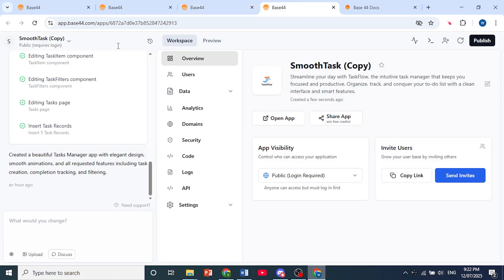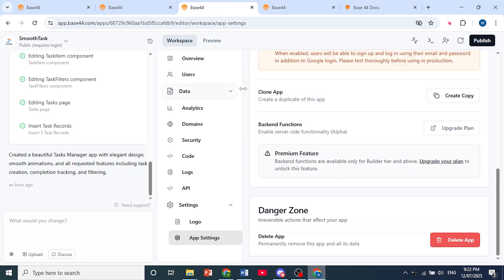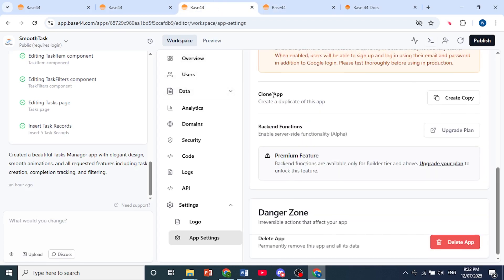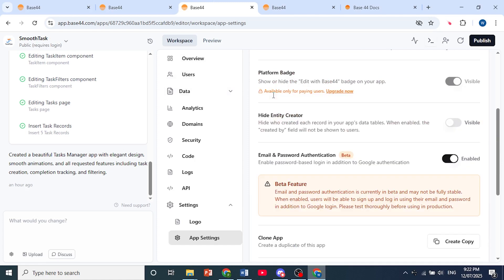As you can see right here, it is currently loading up. This is the Smooth Task Copy, the copy of the original project. And that is how you clone a project in Base44.